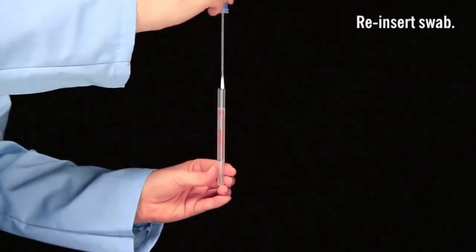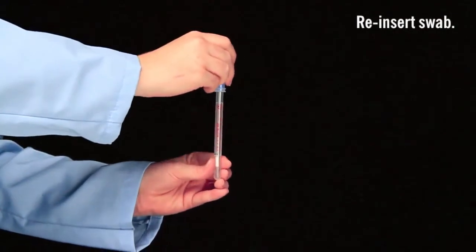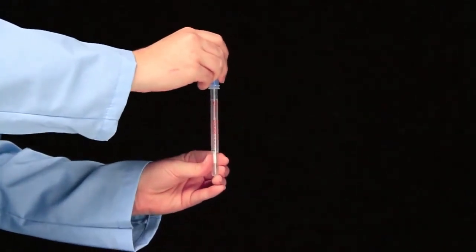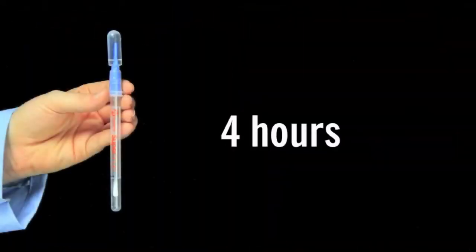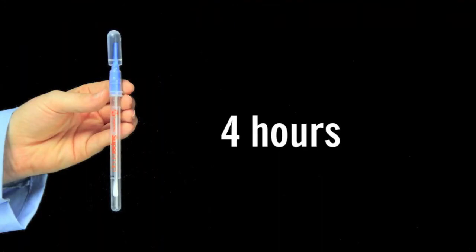Replace the swab in the tube. SuperSnap may remain in this unactivated state for up to 4 hours.